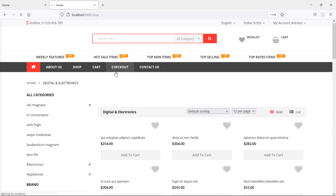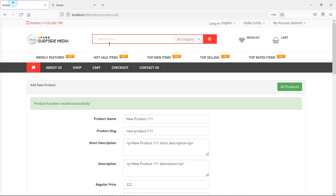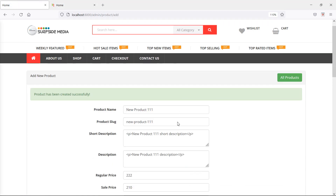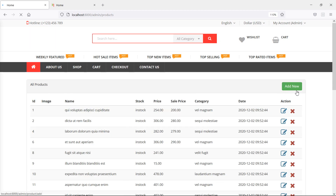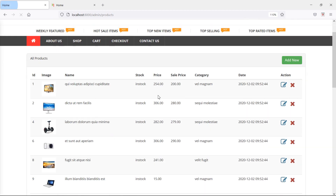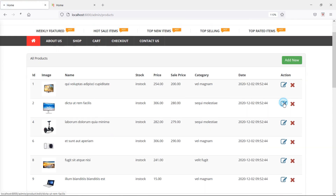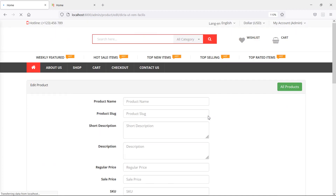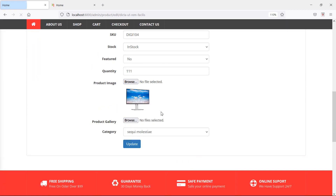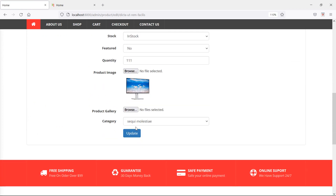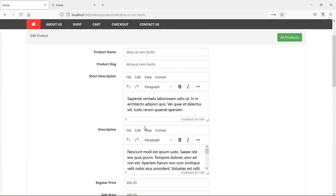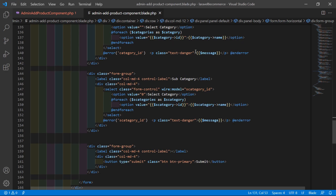Now let's add the subcategory option on the edit product page. Click on All Products and edit a product. You can see there is currently no subcategory option on the edit page.